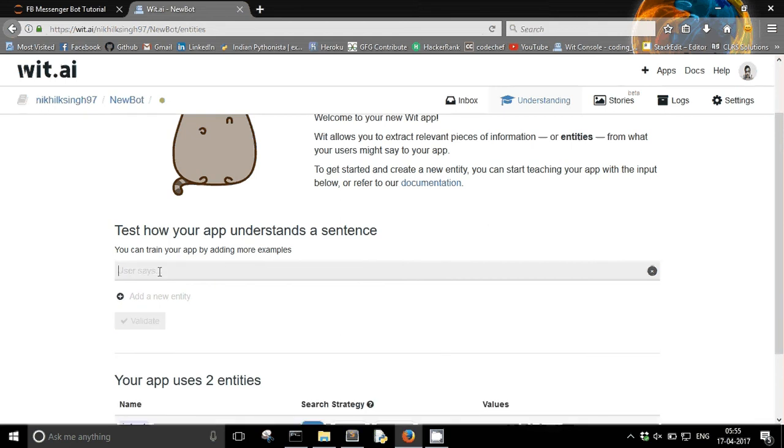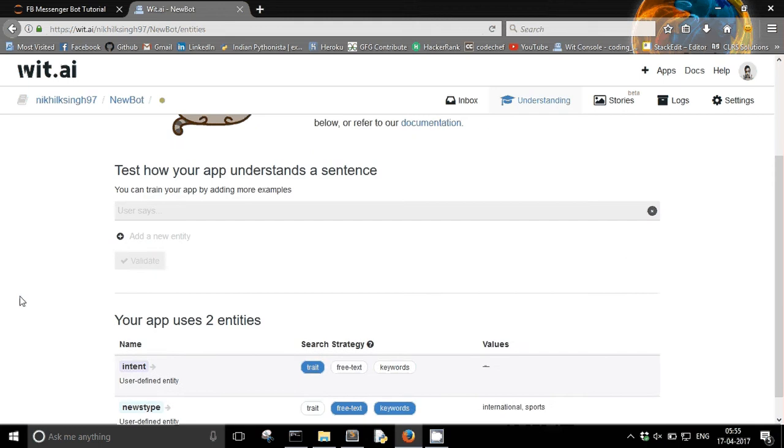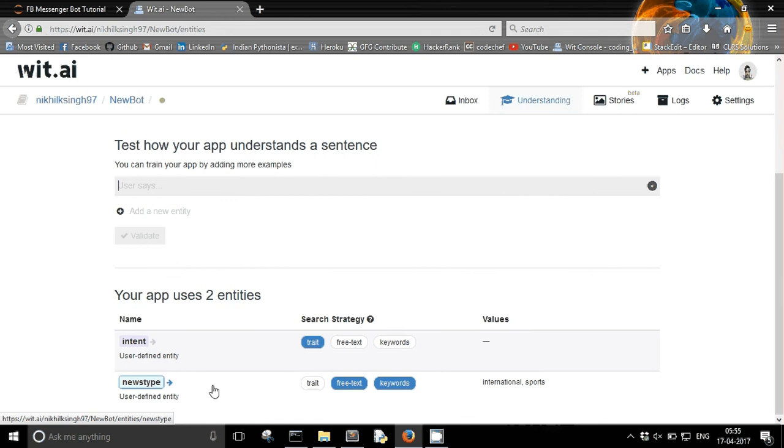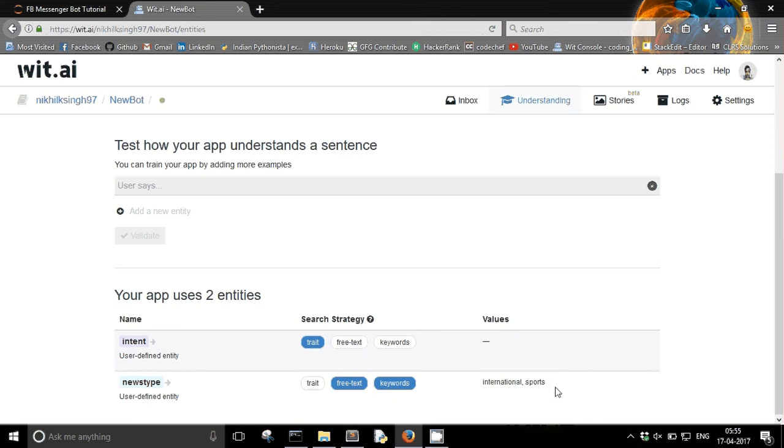So I am going to validate it. So what I am doing currently is that I am giving some input or you can say some training data to my wit.ai app to understand what I want to create. Here you can see here is a entity news type and it currently has two values which I just created: international and sports.